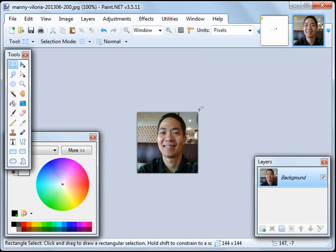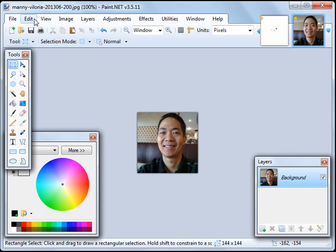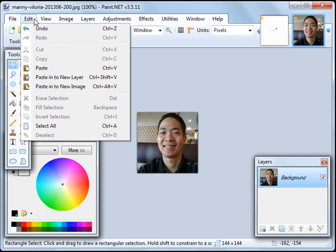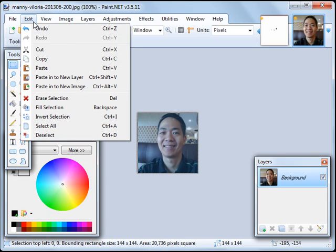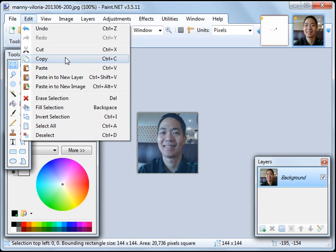So it has been resized to a height of 144 pixels. Then let's click on Edit, Select All, so the entire photo is selected, then click on Edit, Copy.